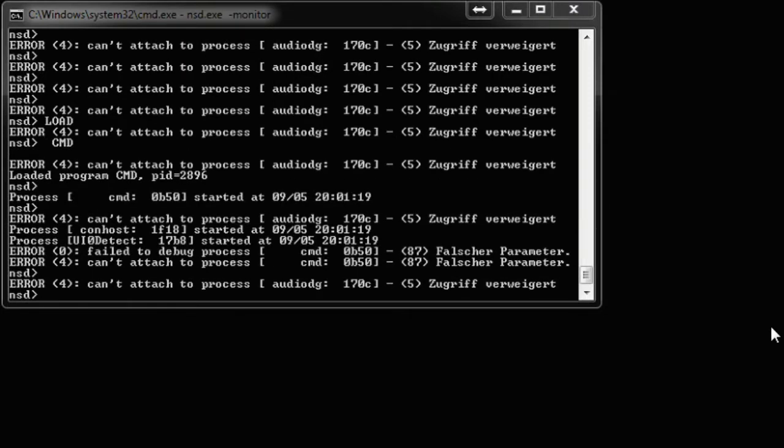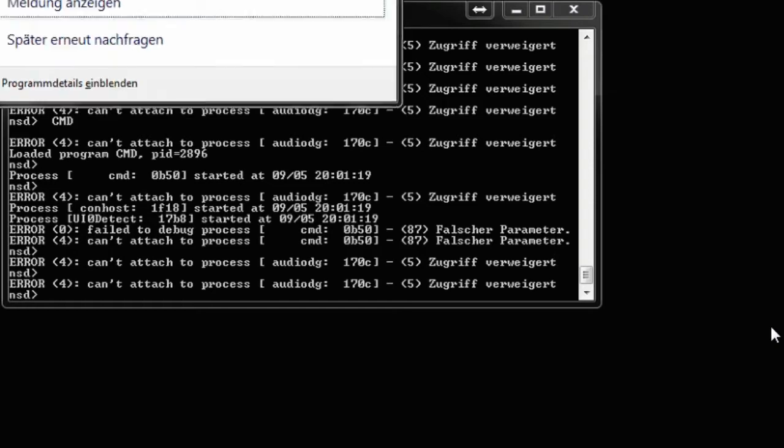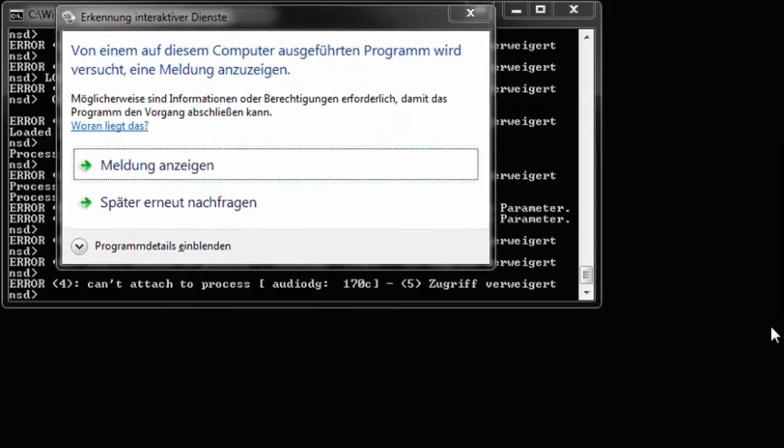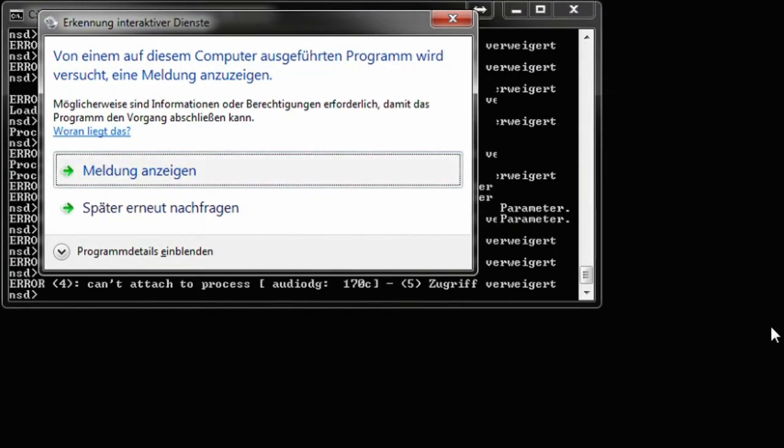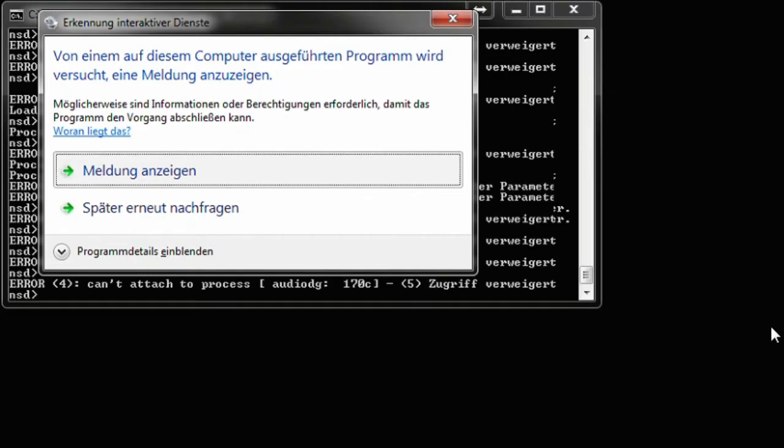Once executed, you will get a window like this. Press show message.